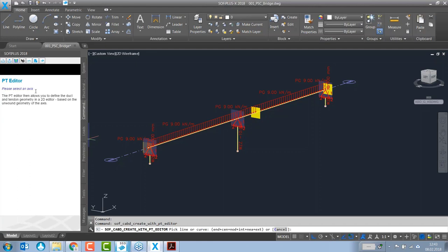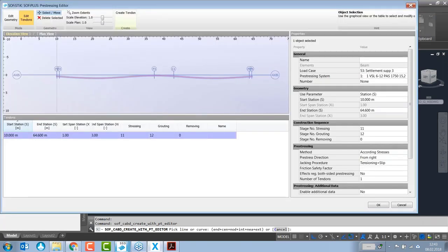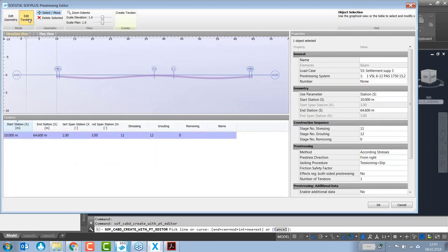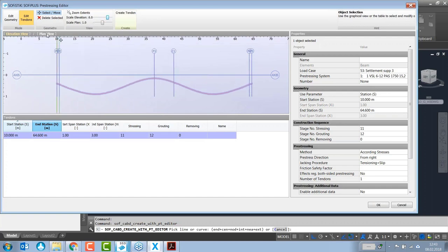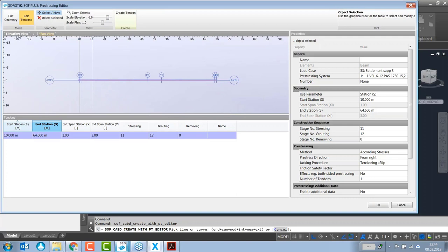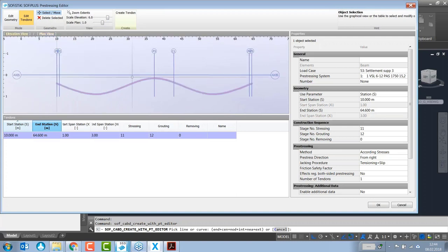After selecting the axis, the pre-stressing editor opens. It has two modes: geometry mode for defining the duct geometry, and the tendons tab for defining individual tendons based on that geometry. You can select, move, or delete rows, adjust the scale in the evaluation view, and check the geometry in plan view as well.